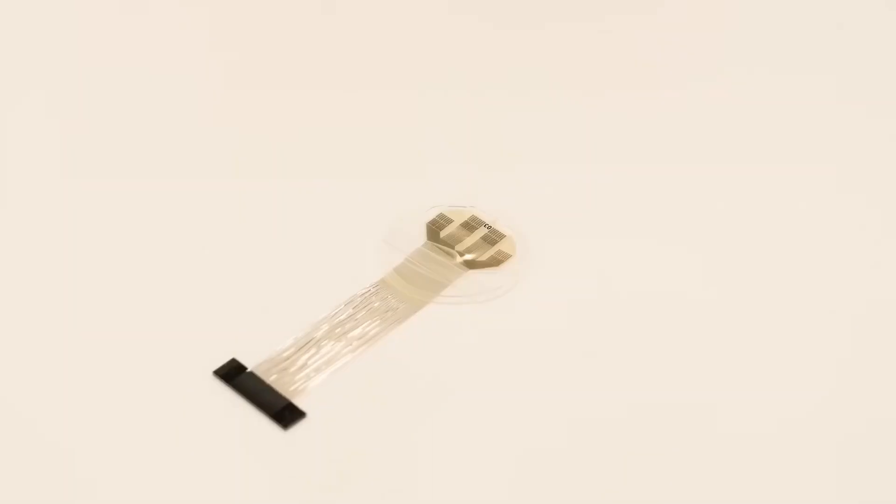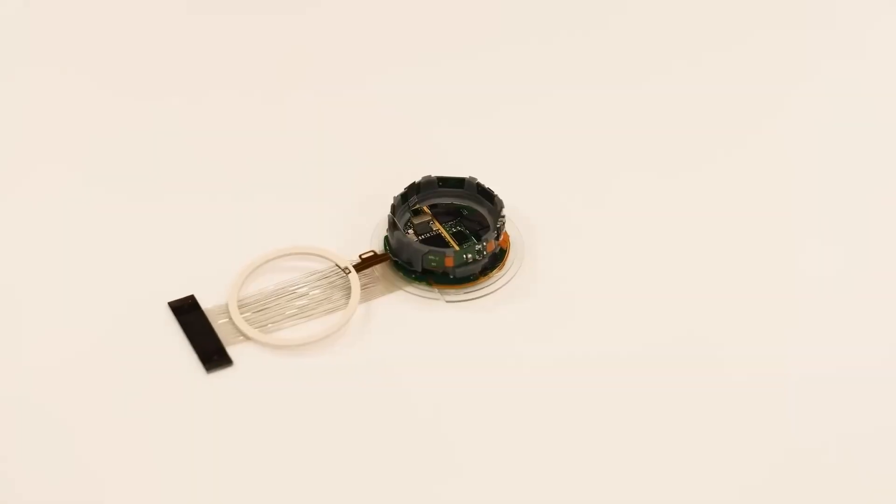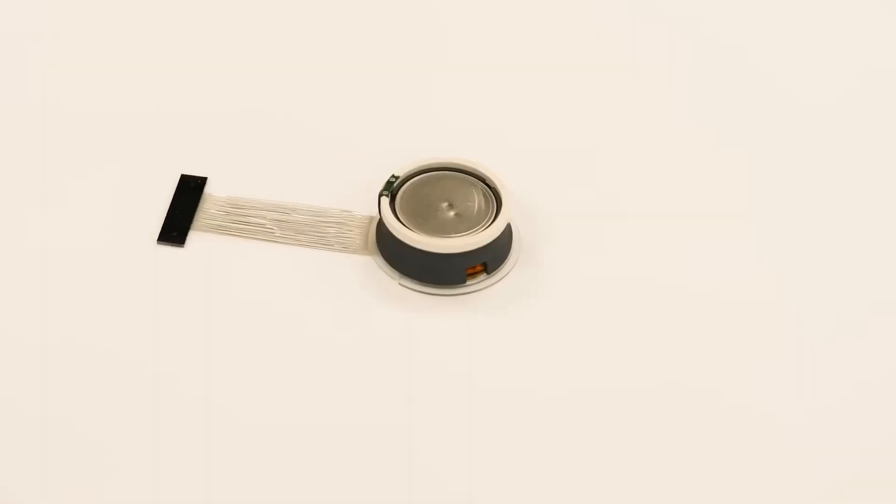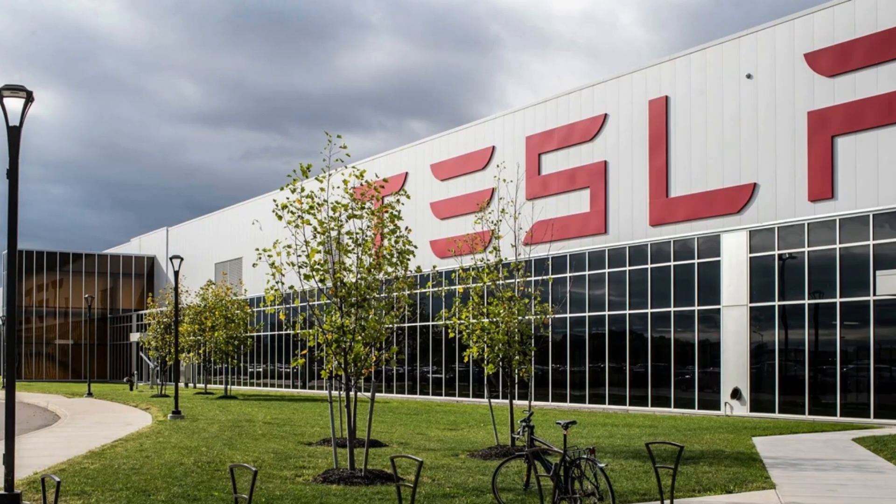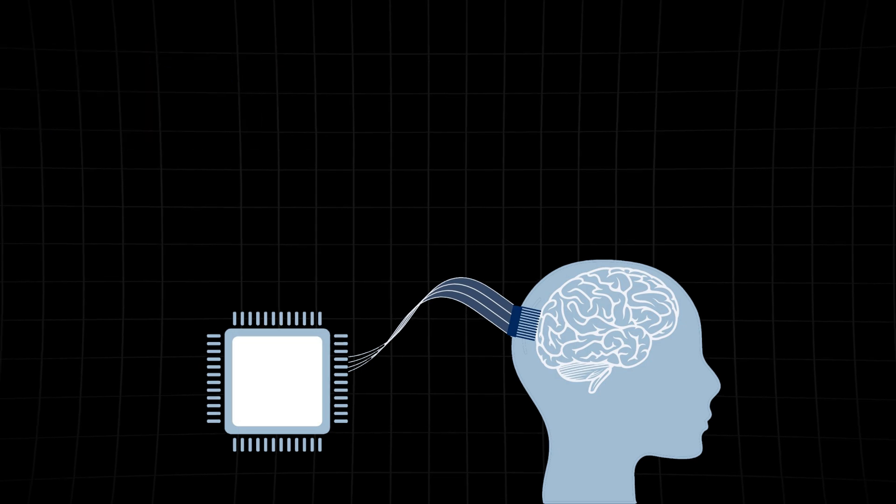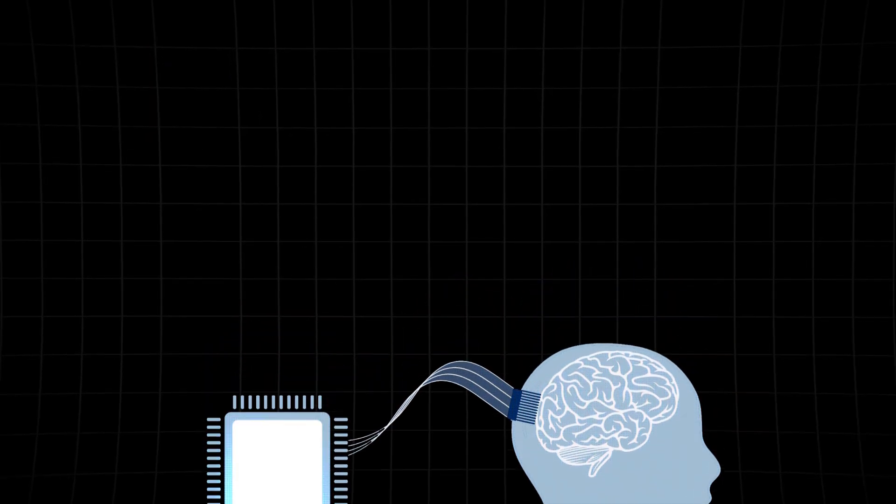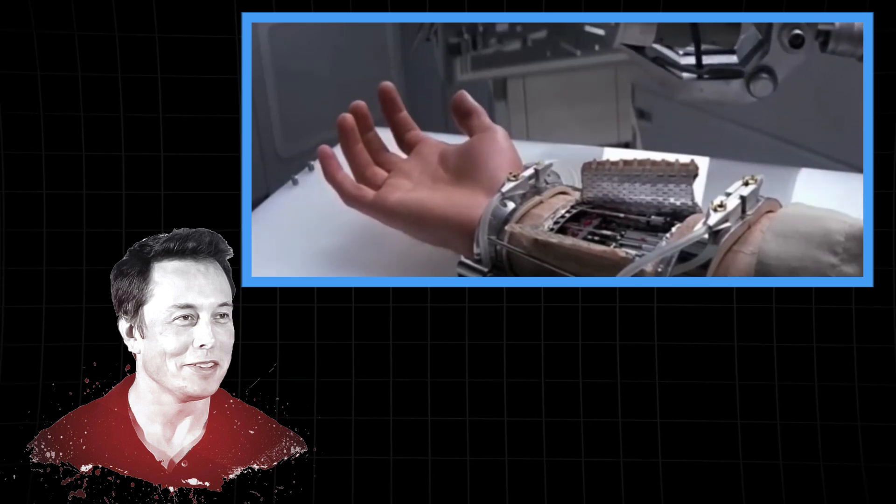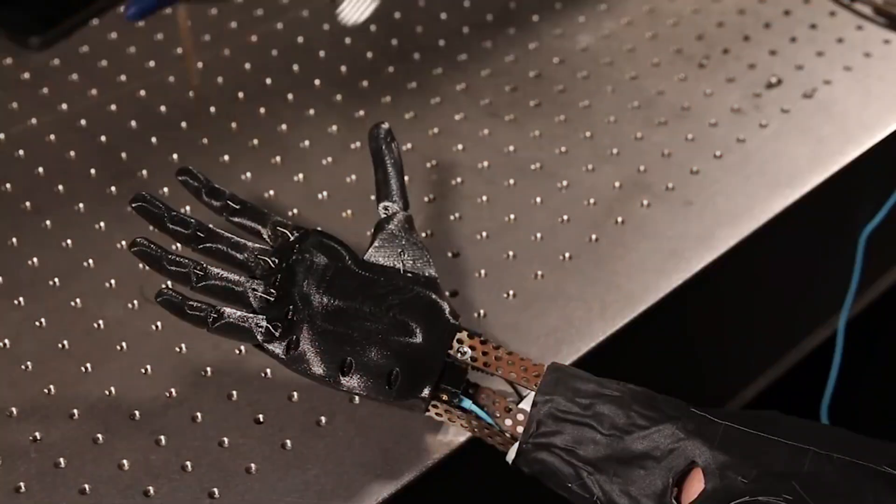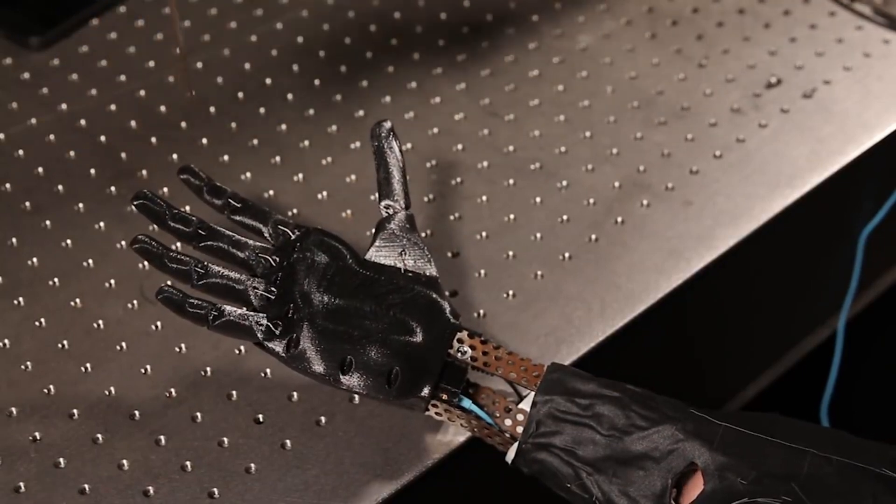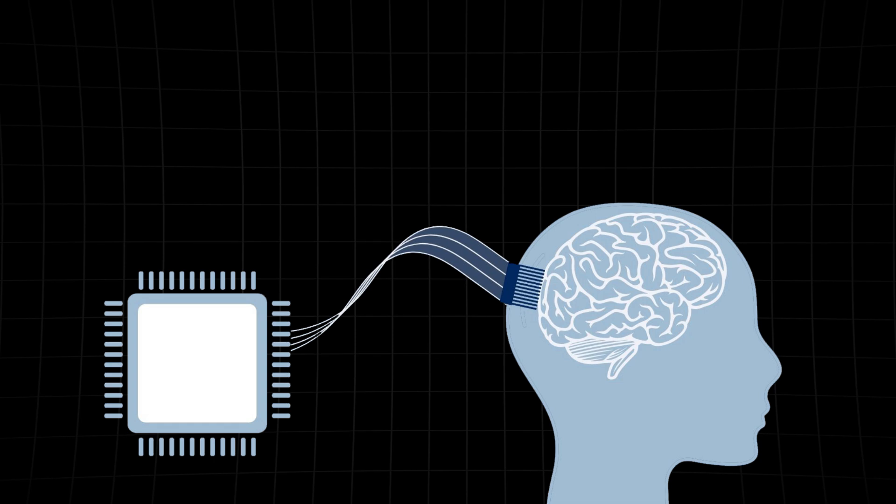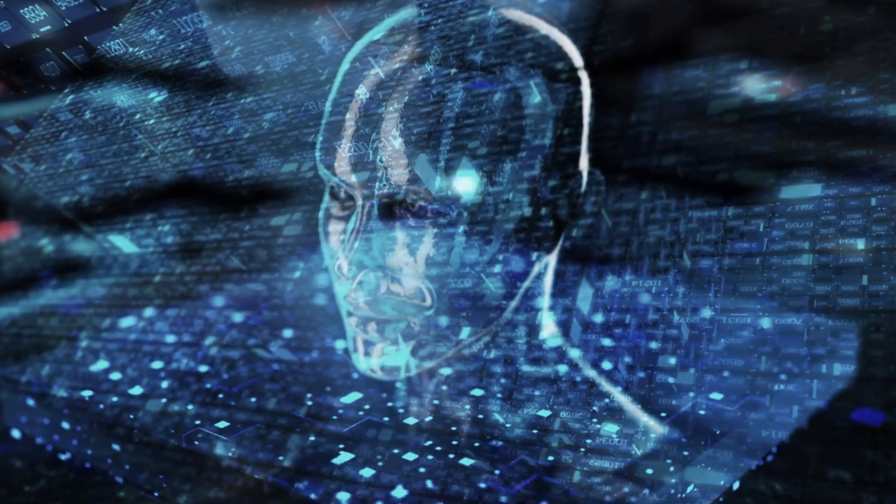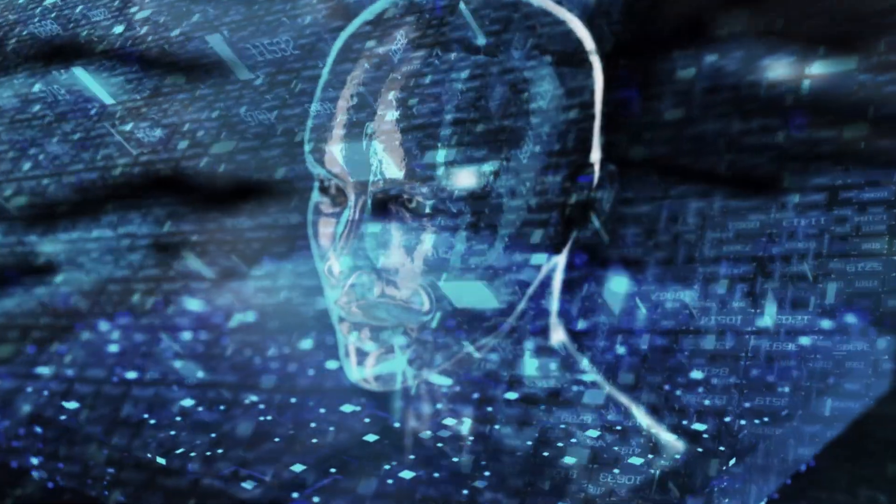But Musk didn't stop there. He laid out a tantalizing vision of Neuralink working hand in hand with the humanoid robotic technology that Tesla is developing. Picture this: you, a human, seamlessly merging with a machine. Musk referenced Luke Skywalker's bionic hand at the end of Empire Strikes Back. It functioned just like his original hand, except it was mechanical. Neuralink technology could bridge the gap between man and machine, transcending the limitations of our biological forms.